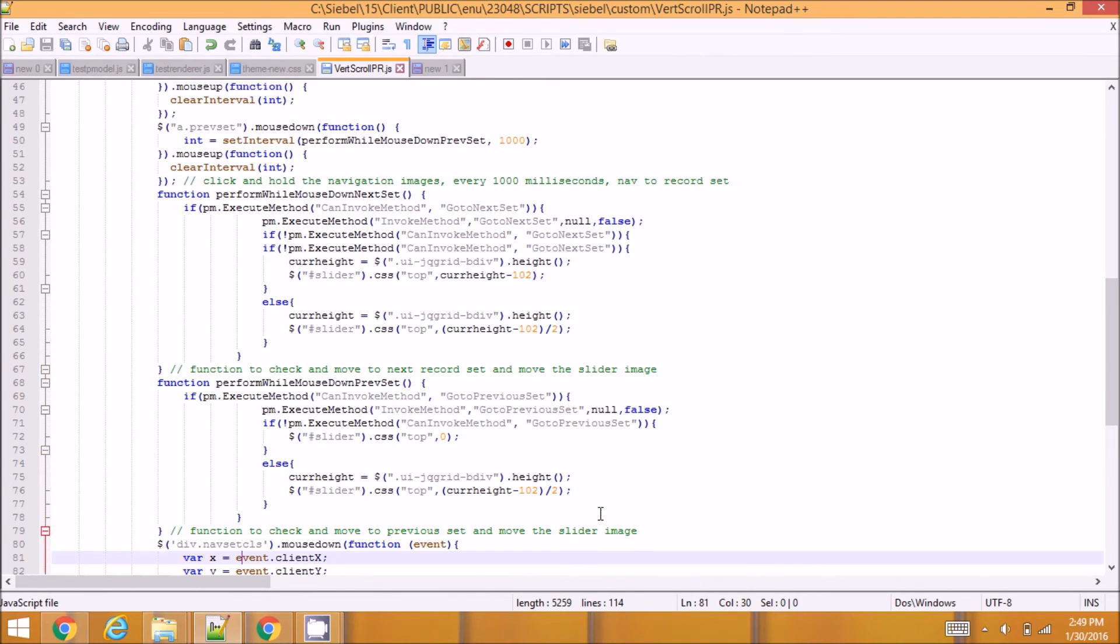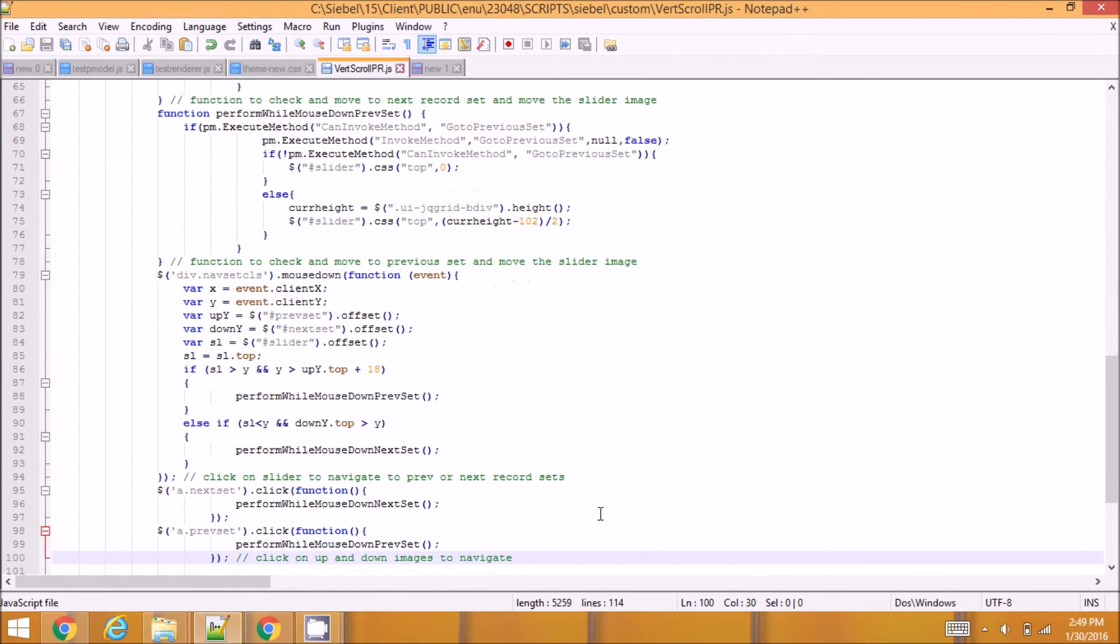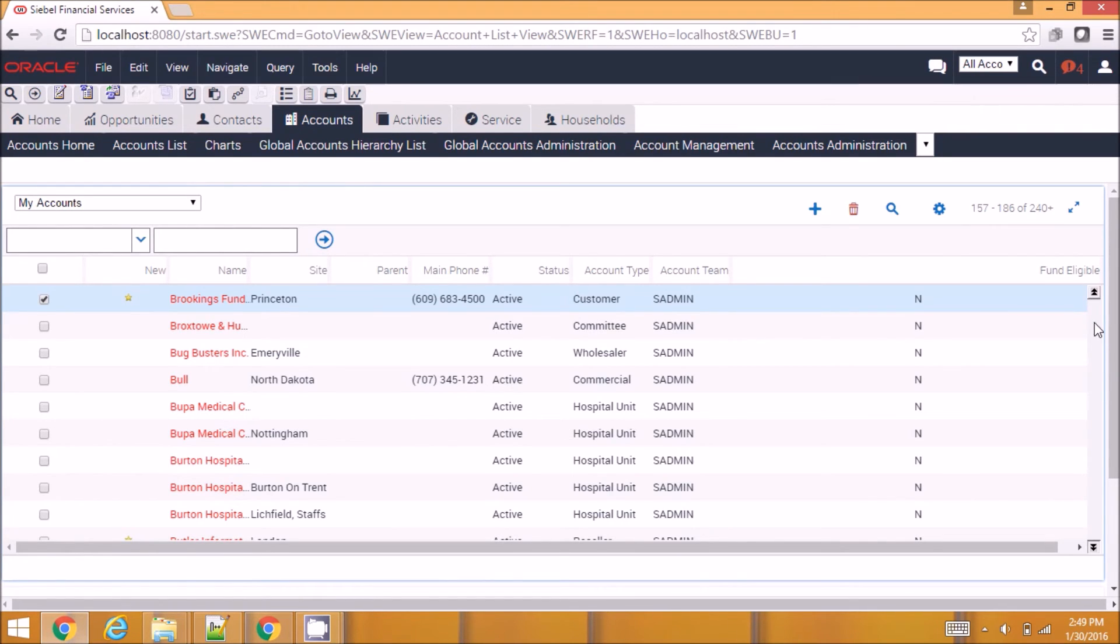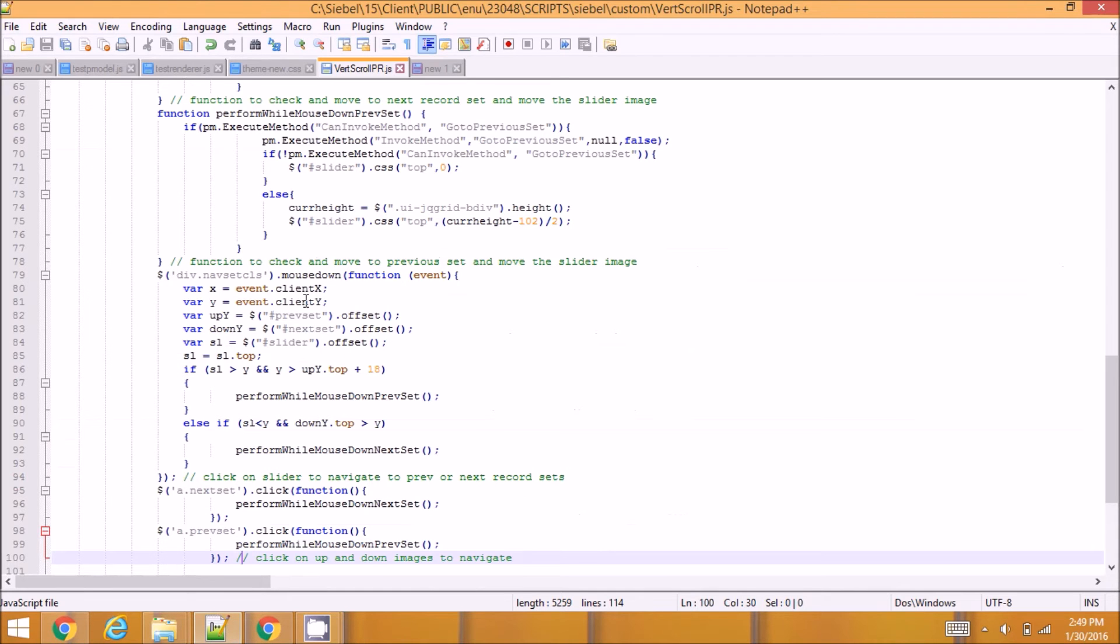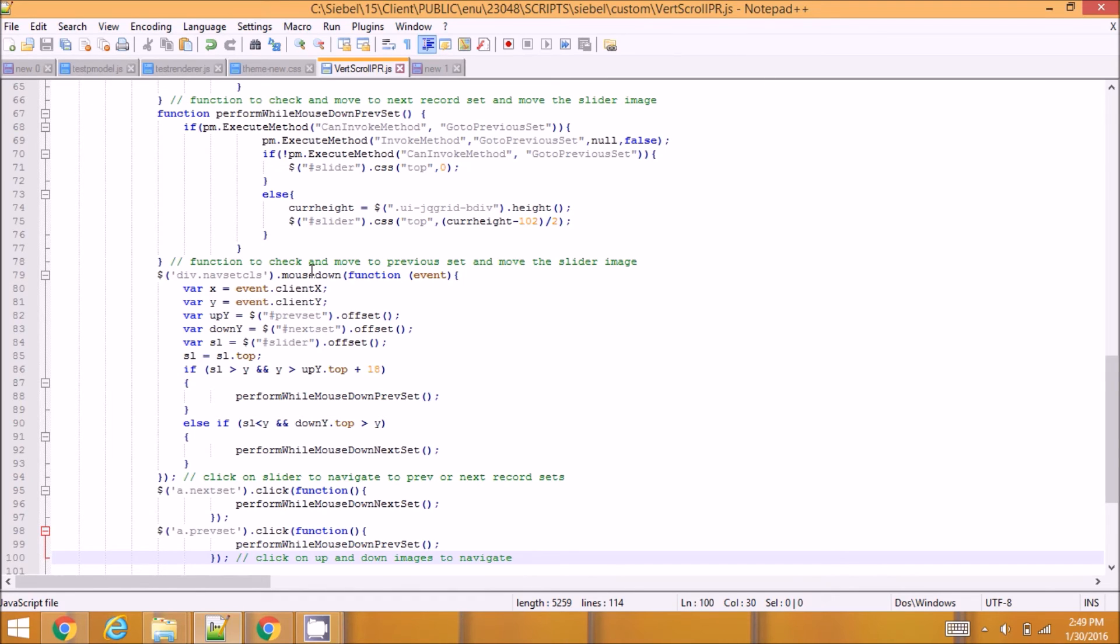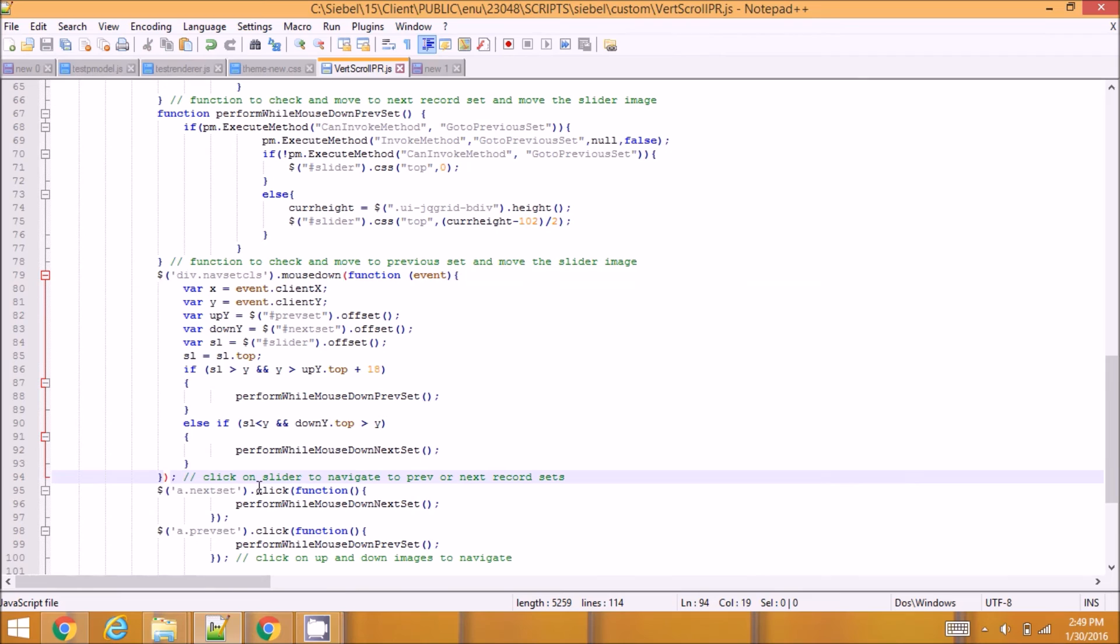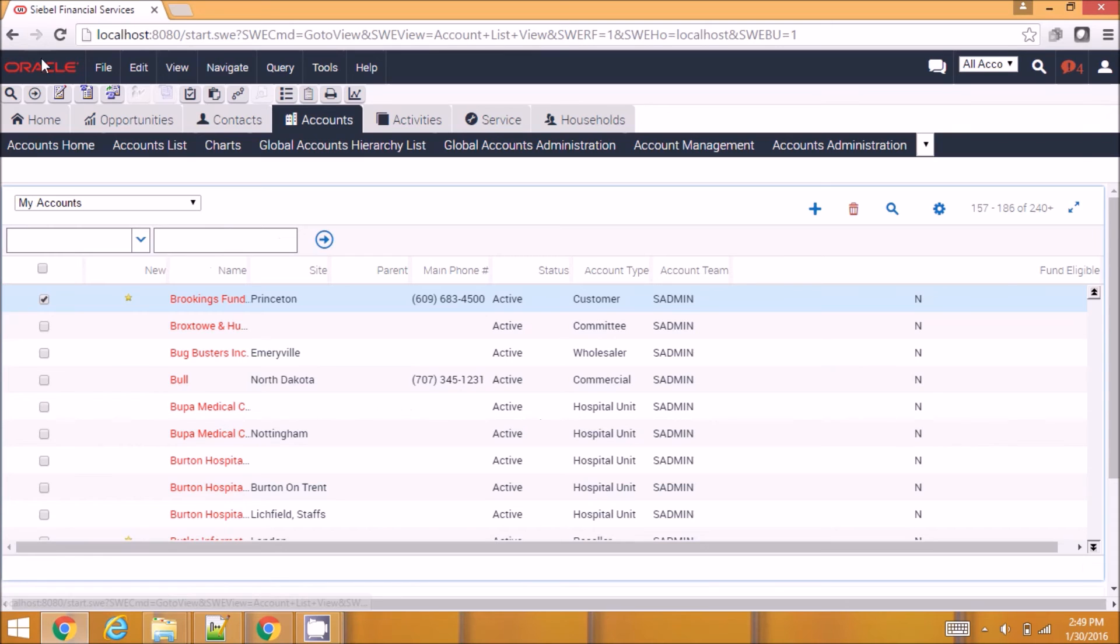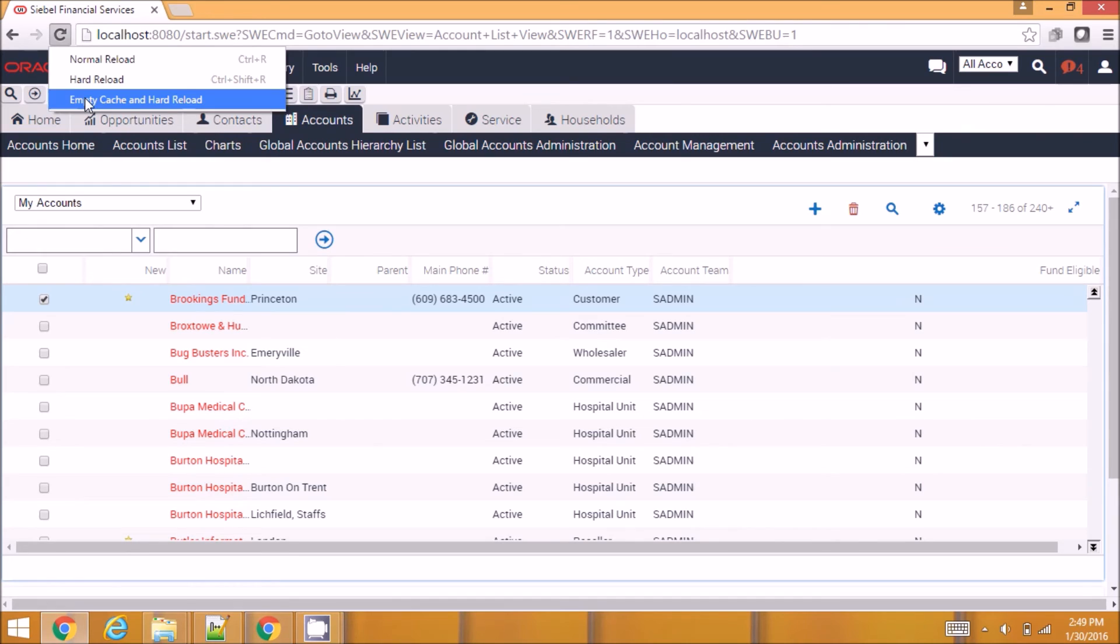If I click on any section in between here it should listen to the click dimensions where I clicked the section and it should navigate to previous or next record set. So for that I have written this extra mouse down function. So this function gets invoked when clicked on the slider to navigate to previous and next record set. So let me save this and reload and show you how this is going to work.